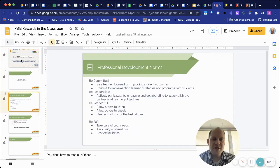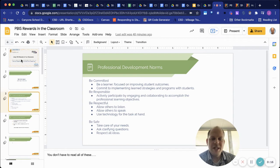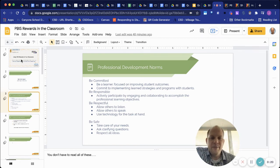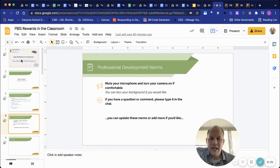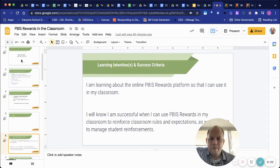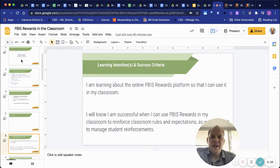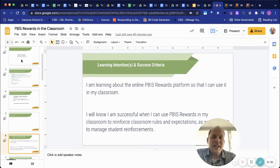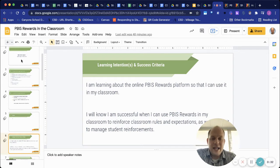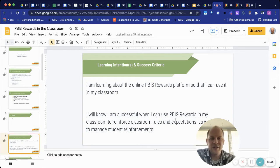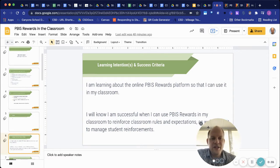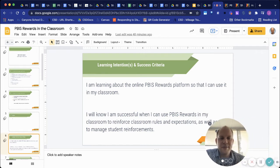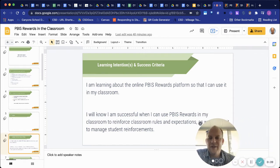There's our professional development norms. Keep those in mind as you consider your learning. Learning intentions and success criteria are that I will, I'm learning about online PBIS rewards platform so you can use it in my classroom and I'll know it's successful when I can use it to reinforce rules and expectations as well as use it to manage student reinforcements.